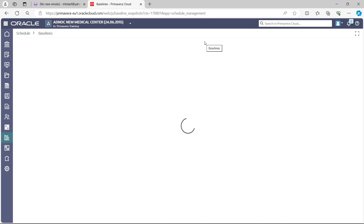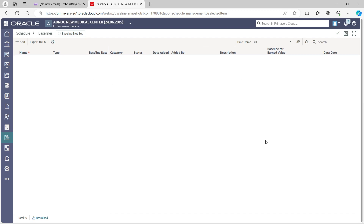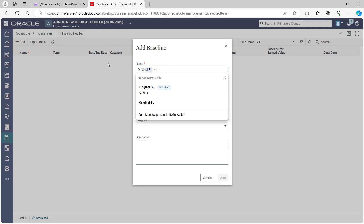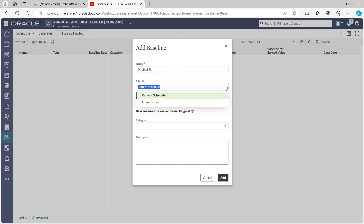Select the Baseline tab. You will see there is currently no baseline assigned for this project, so click the Add button. You can give the baseline any name that is easy for you to remember. For Source, you can use the current schedule or make it from history if you have a previous version. For Category — this is the type of baseline you are assigning, which depends on your company or project requirements. Custom means it is generated based on your requirements rather than assigned by P6 Cloud itself. If you have no specific category requirement, skip it and in the Description field write 'Original Baseline'.